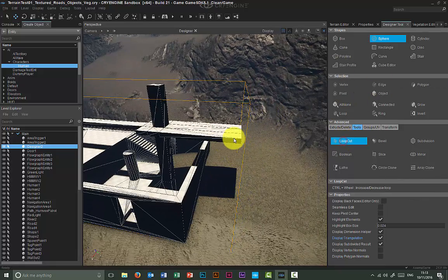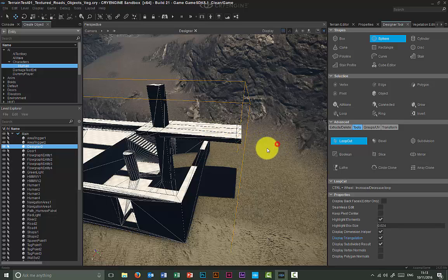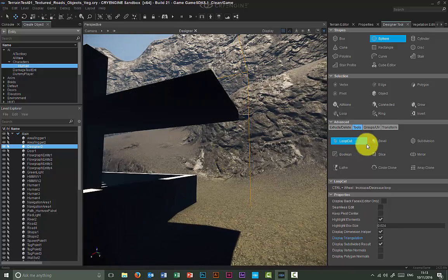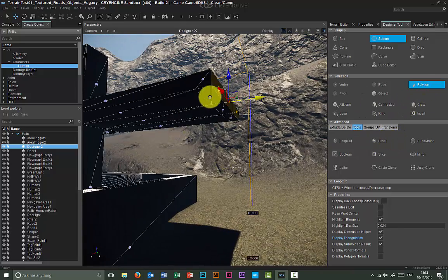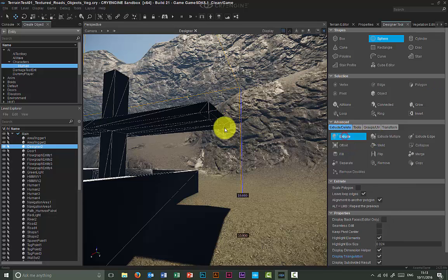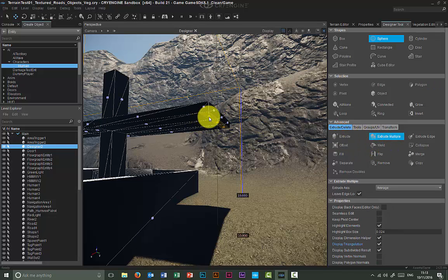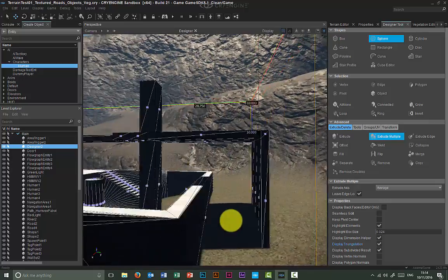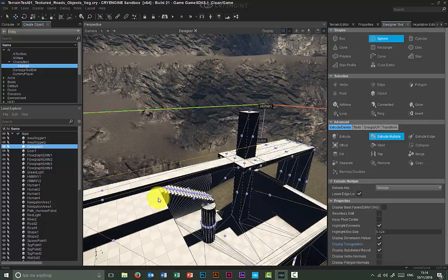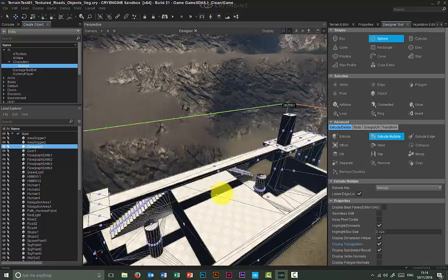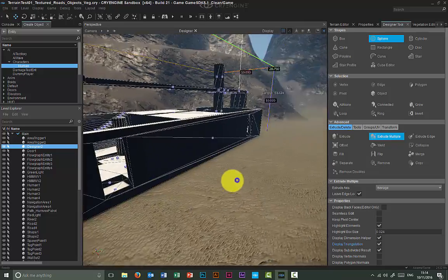Let me finish this off with a loop cut here and here. I'll go into polygon mode again, select three faces, use multi-extrude, and extrude downwards into the ground. There's not much holding you back from creating nice-looking objects.